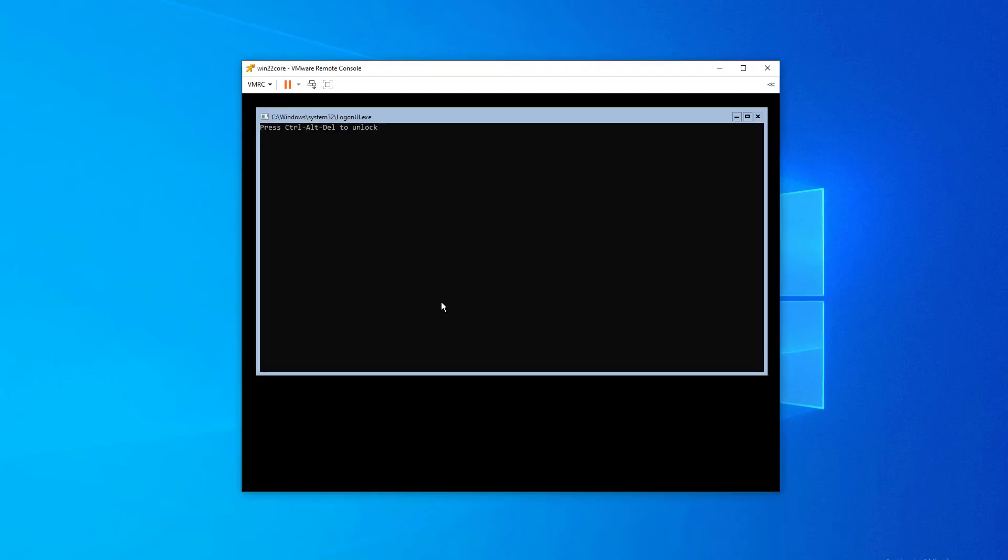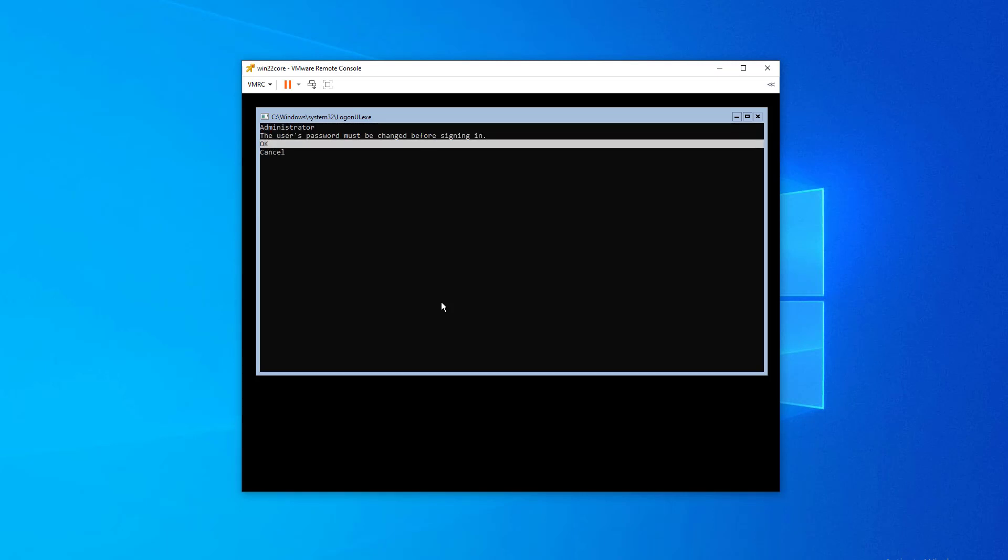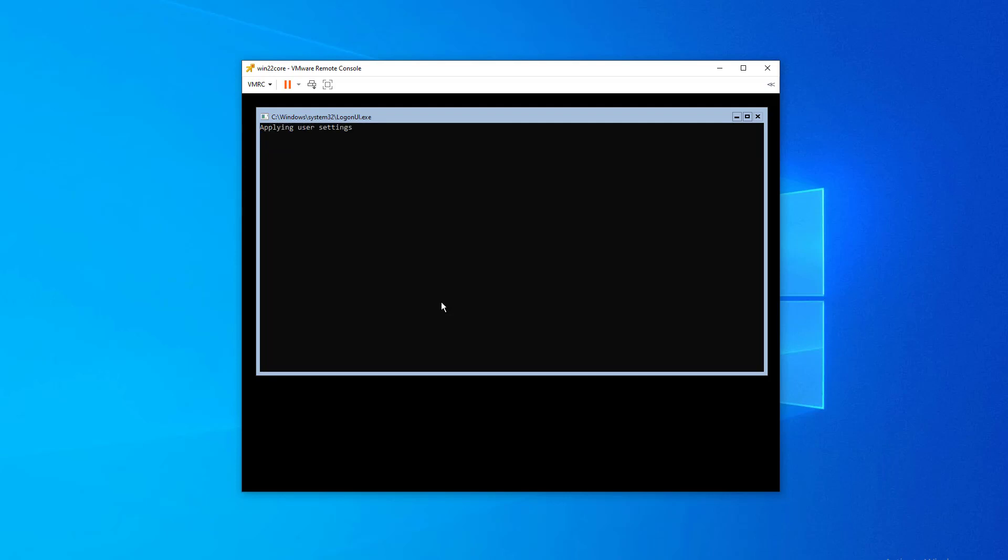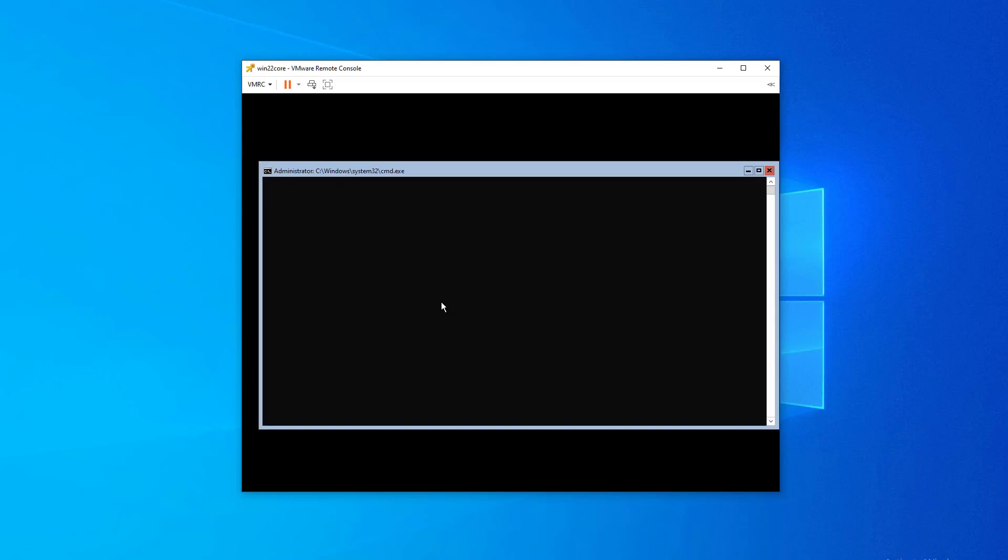So what I have here is a Windows Server 2022 core fresh installation. So what I'm going to do is log in and it's asking me to change the password for the first time. So that's what I'm going to do. I'm going to set up the initial password, type or actually press enter.